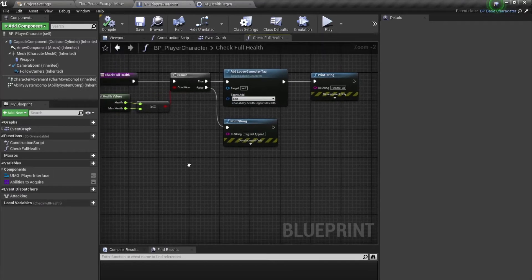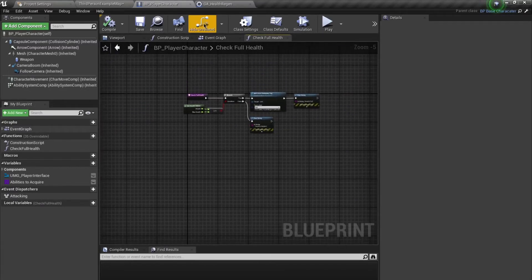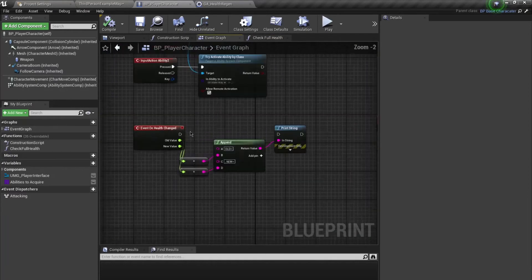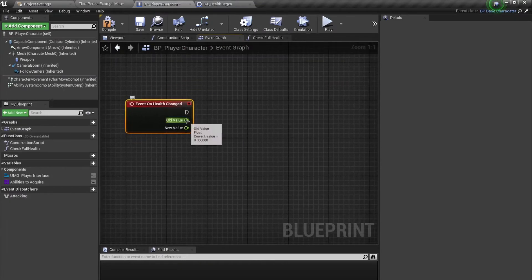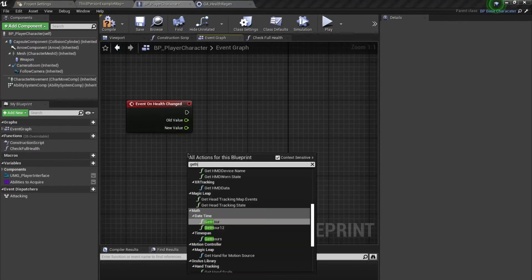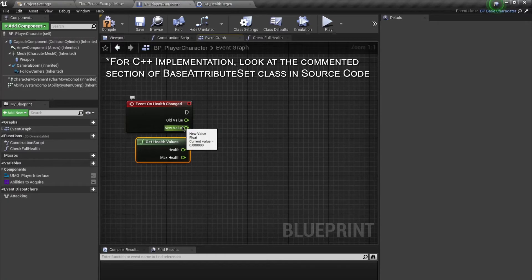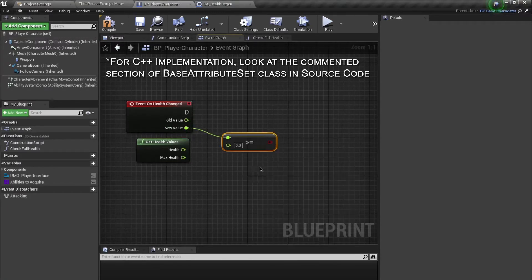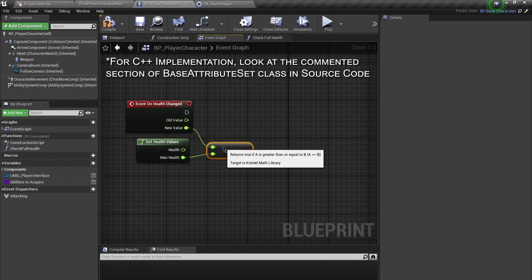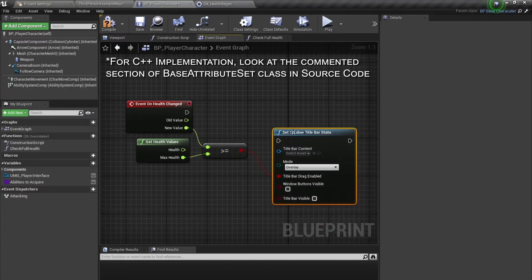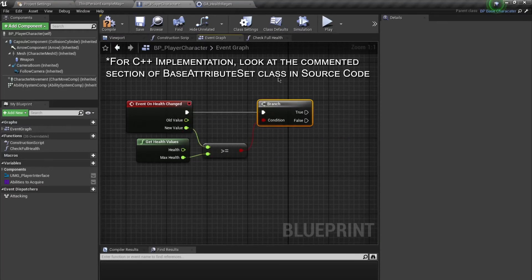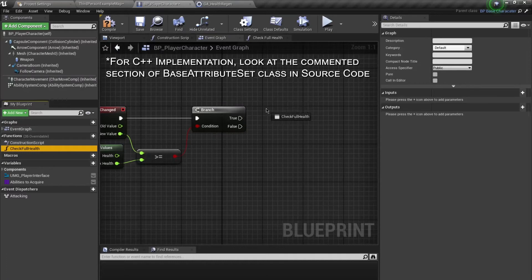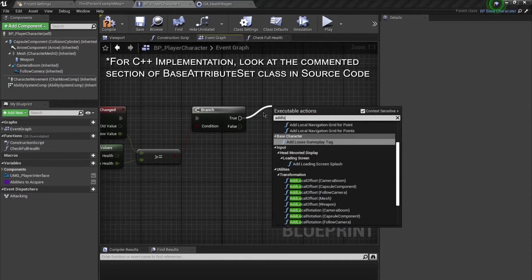Going back to our event graph, we have the event 'OnHealthChange'. We can use this event — check if our new value of health is less than max health. If our new value is greater than or equal to max health, we branch out. If it is greater we're going to add the 'FullHealth' tag using 'Add Loose Gameplay Tag'.